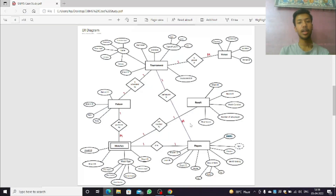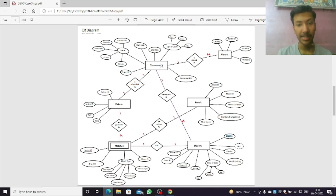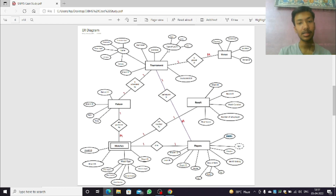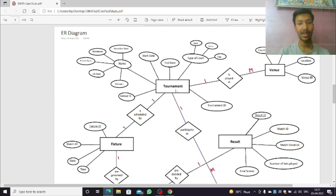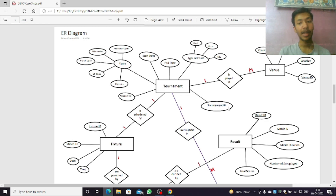This is the ER diagram of the tennis tournament data model. An ER diagram is a graphical representation which tells us about the relationship between entities. Text in rectangles are entities, text in diamond shapes tells us about relationships between entities, and text in ovals are the characteristics of that entity. In our ER diagram, we have tournament as one entity; tournament has its name, start date, end date, type of court on which the tournament is played — hard, grass or clay — and tournament ID.